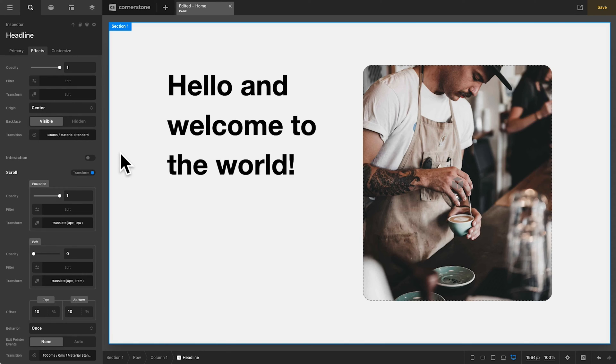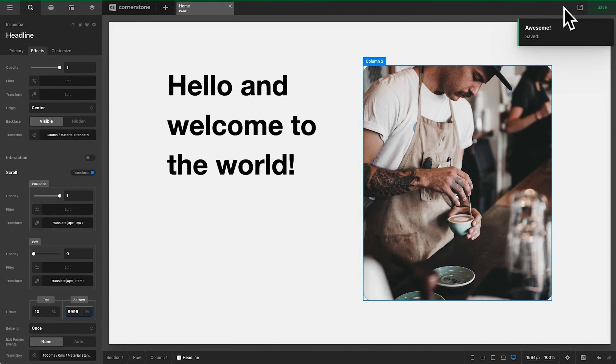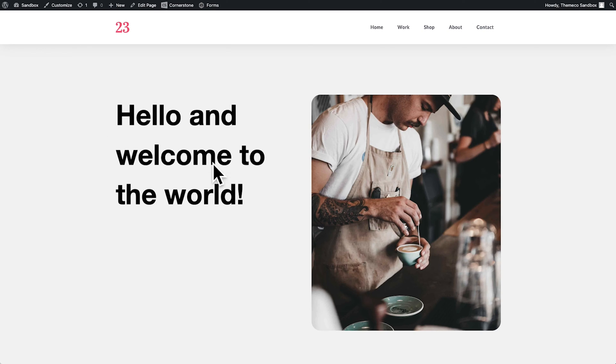A nice little fade in and it works really well. One little trick is right here on the bottom, if you wanted this to appear as though it's on page load, you simply add negative 99999% and now no matter what, this should just look like it's an on page load transition and that's looking pretty good.